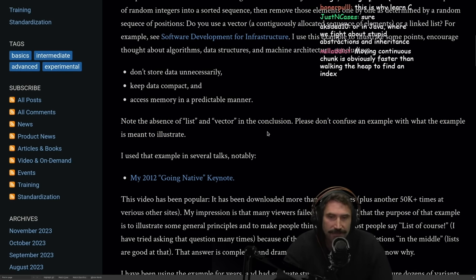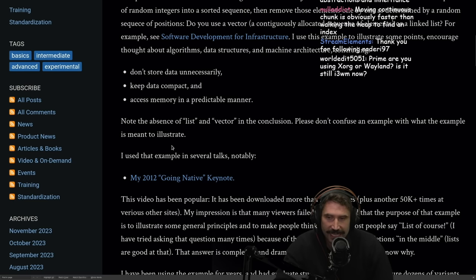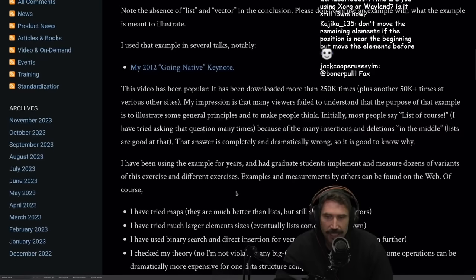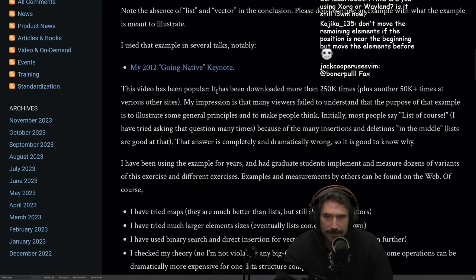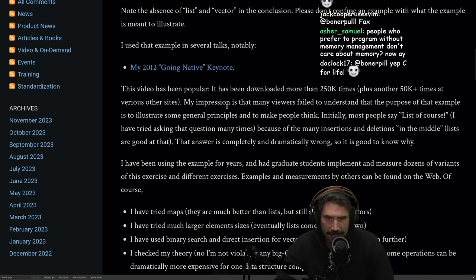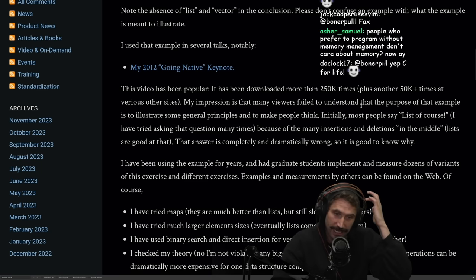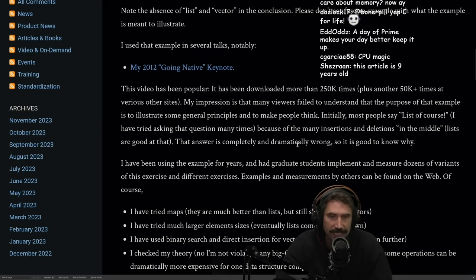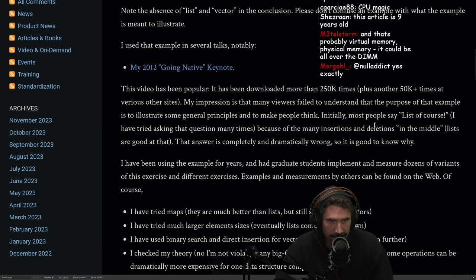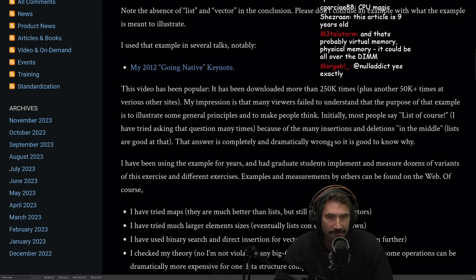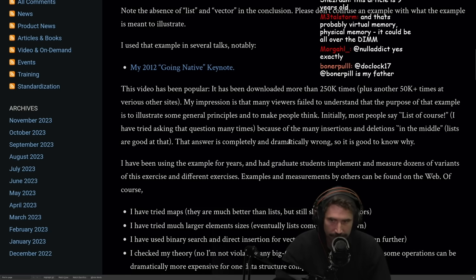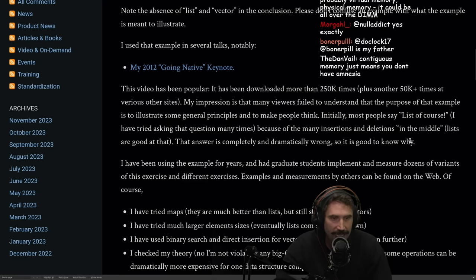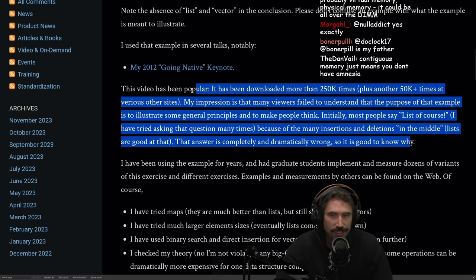Note the absence of list and vector in the conclusion. Please don't confuse an example with what the example is meant to illustrate. I use the example in several talks, most notably Going Native Keynote. All right, this video has been popular. It has been downloaded more than 250,000 times plus another 50,000 times at various other sites. My impression is that many viewers fail to understand that the purpose of that example is to illustrate some general principles and to make people think. Initially, most people say list, of course. I have tried asking that question many times because of many insertions and deletions in the middle. Lists are good at that. The answer is completely and dramatically wrong, and it is good to know why. Again, this is a really hard concept, right? Like, because we've been taught our whole life that that's why you use linked lists, right? But it's dramatically incorrect.